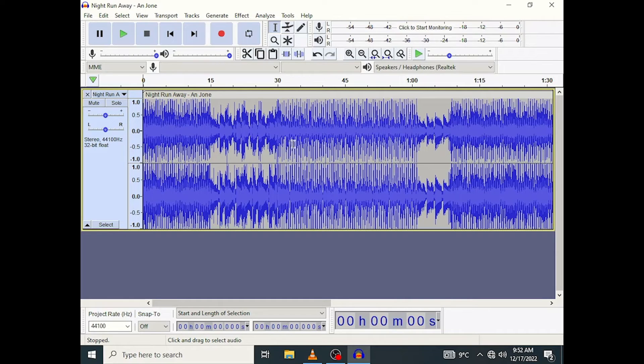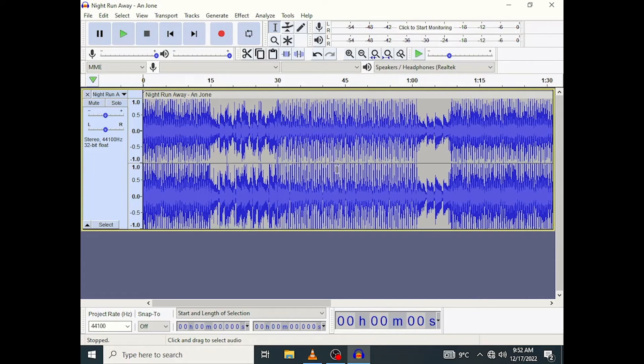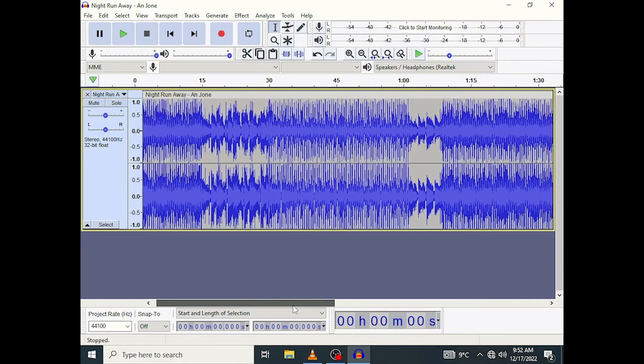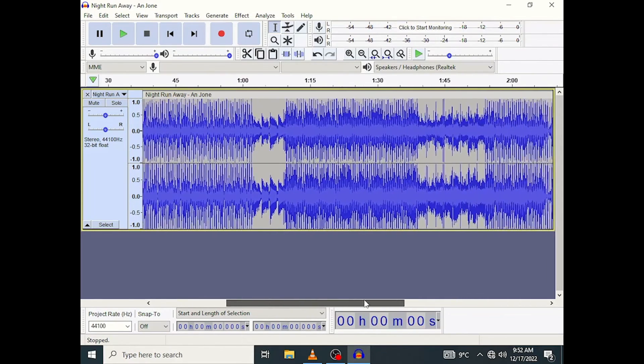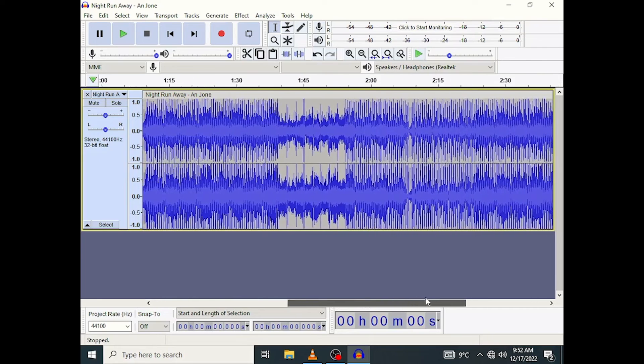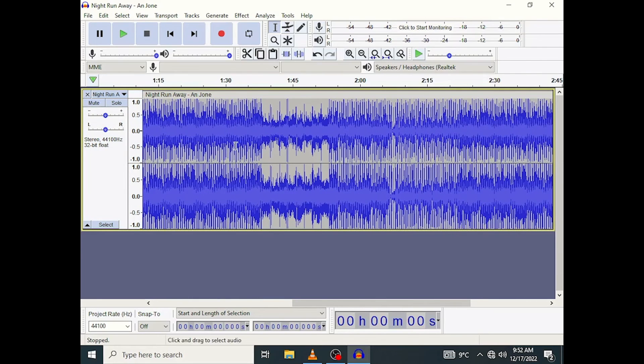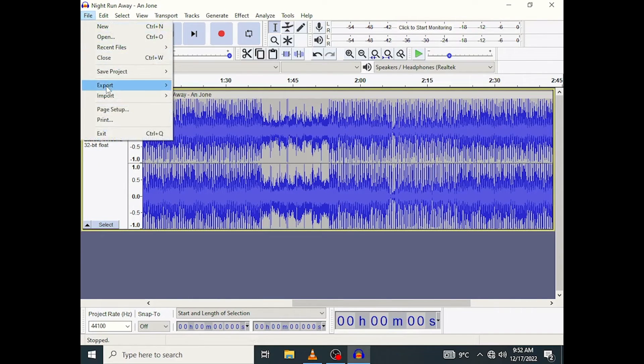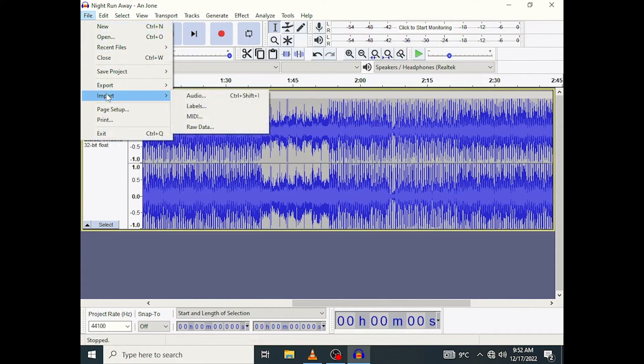But this is the audio file right here and that is how to import an audio file in Audacity. It's actually a really simple process and I have shown you how to do it using a keyboard shortcut and I have also shown you how to do it using the File menu right here.